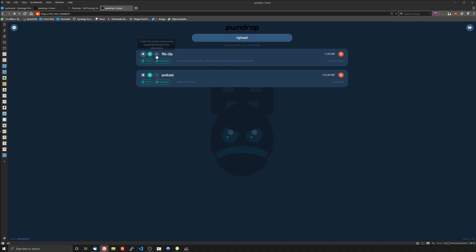And let's see, you can enable the facade and serve the facade file instead of the original one. You can actually disable download so you can still keep it on the server but not allow people to download it. You can turn that back on.